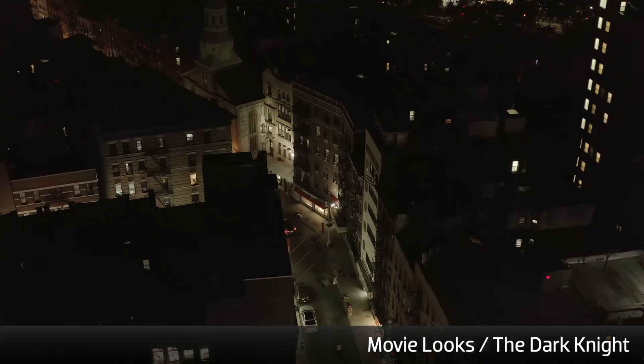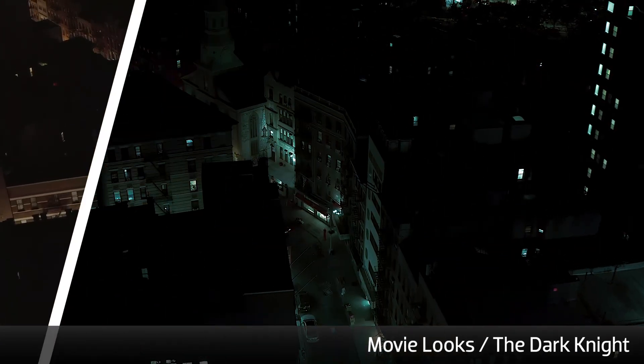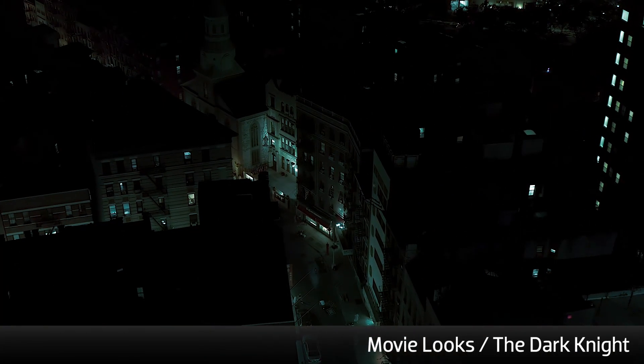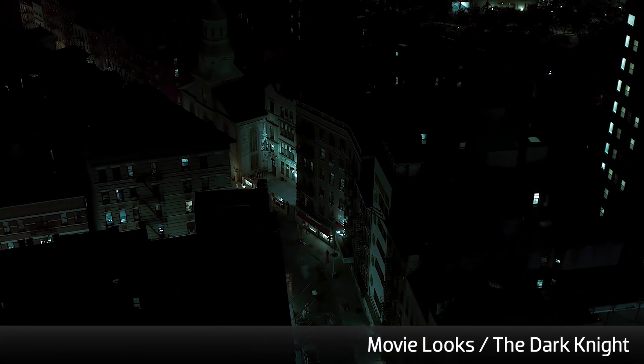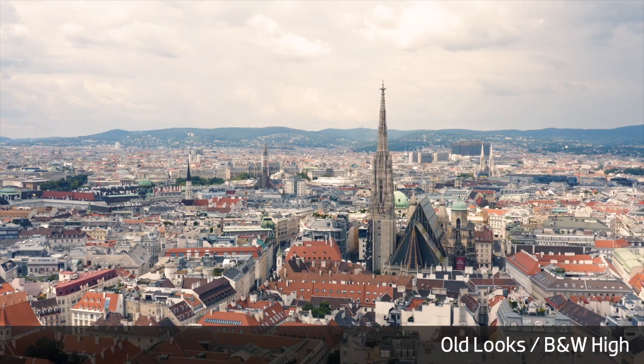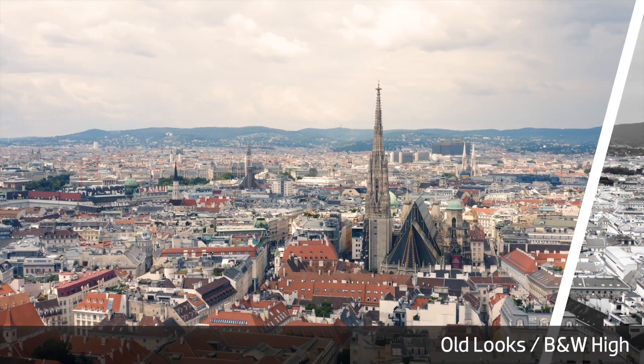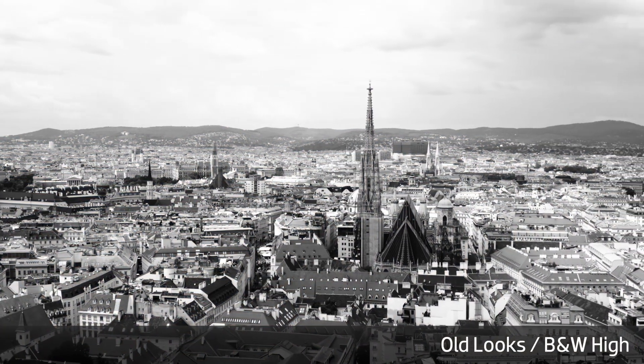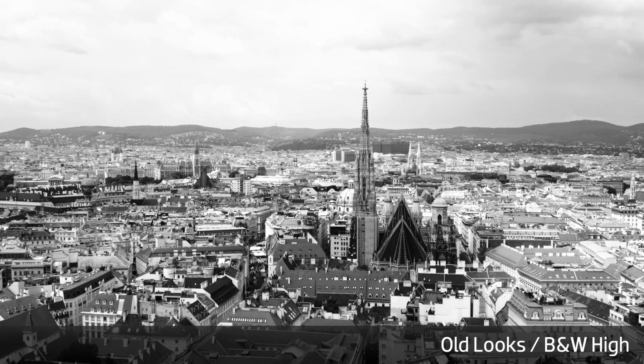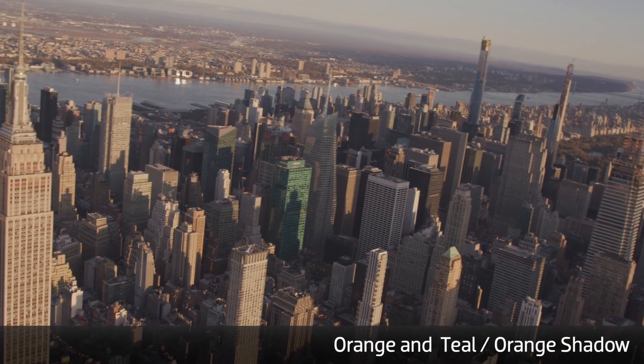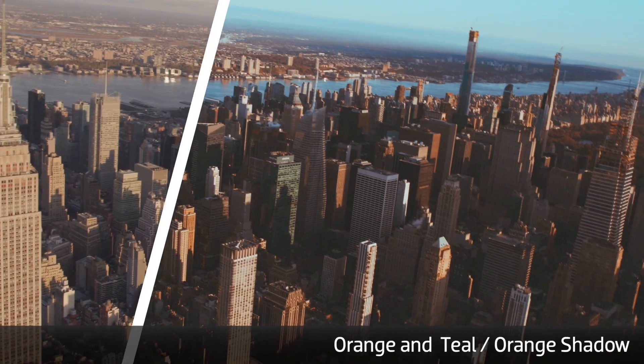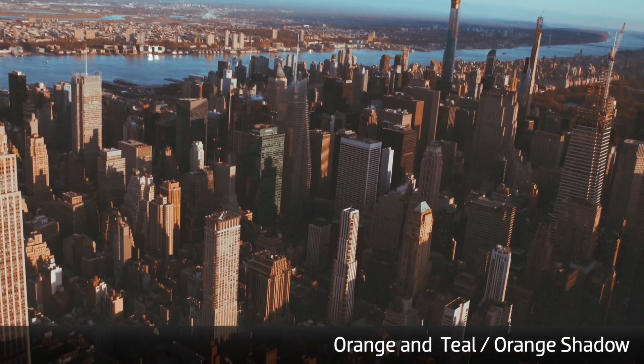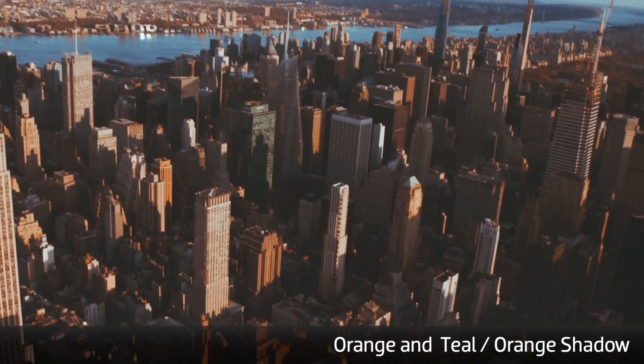Movie looks are looks from specific movies. Old looks emulates classic film stocks. Orange and teal is the blockbuster look that cools shadows and warms mid-tones.